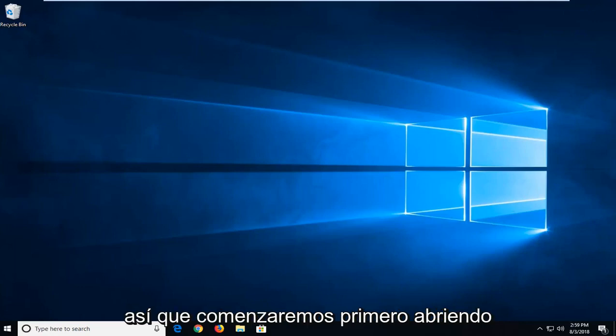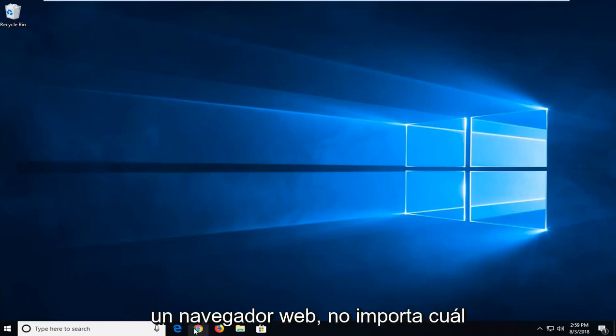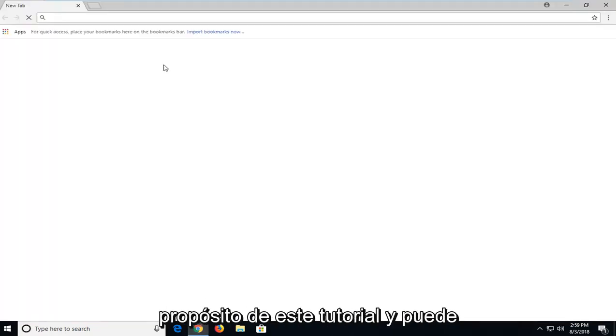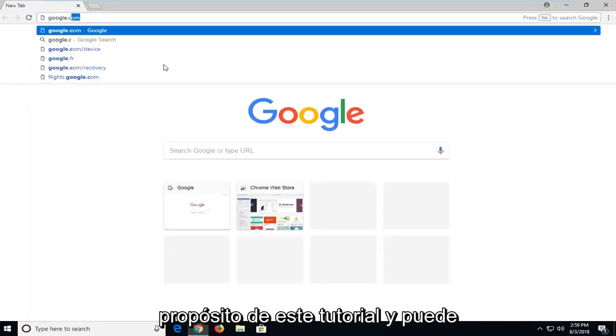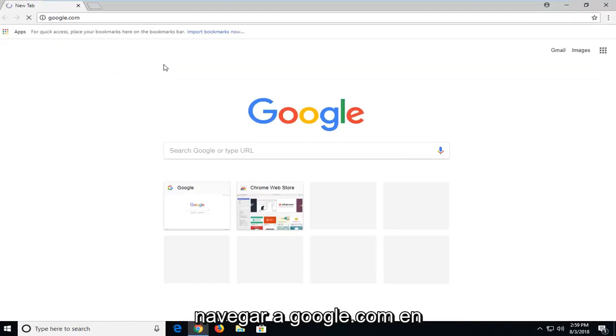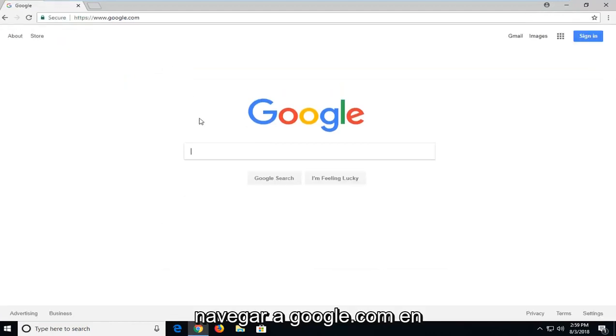let's jump into it. So we're going to begin first by opening up a web browser. Doesn't really matter which one. I'm going to open up Google Chrome for the purpose of this tutorial. And you want to navigate over to Google.com.